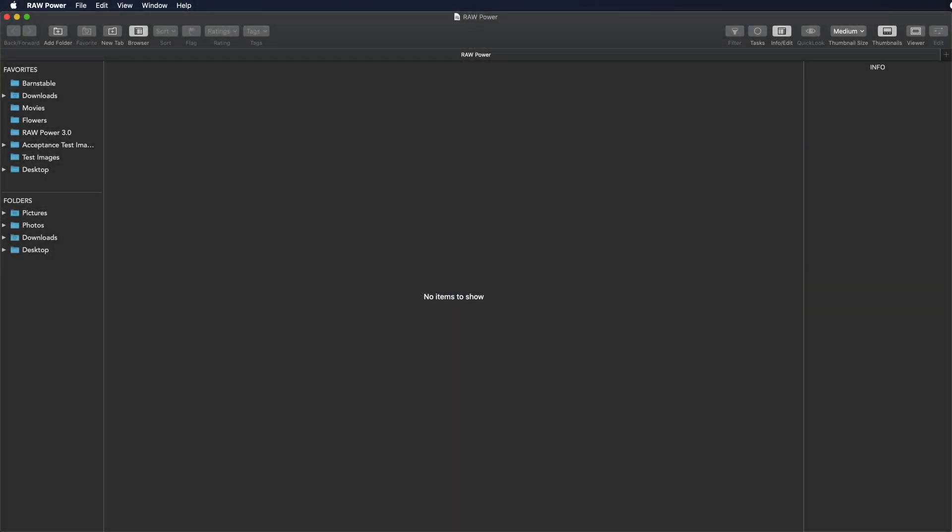In this video, I will show you how to use Raw Power to work with a collection of images using all the tools at your disposal. I will rate, filter, edit, and export a set of the better images. To keep this relatively short, I have selected a set of about 80 images of my dog.